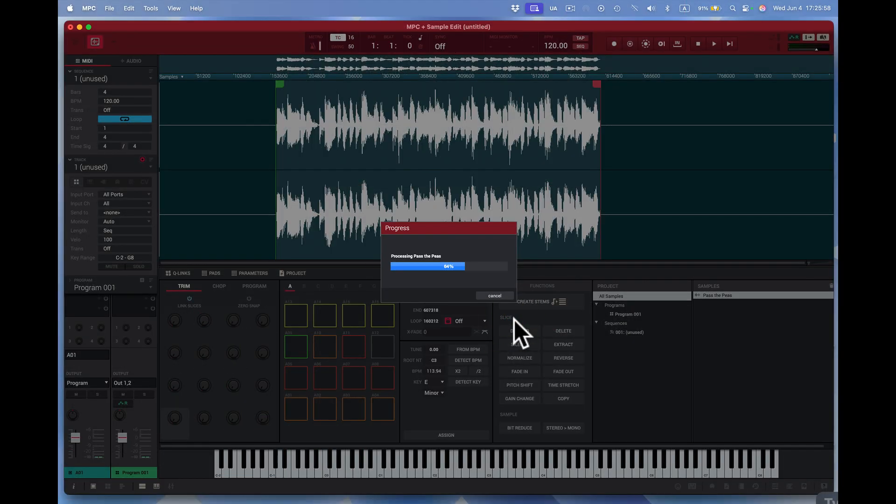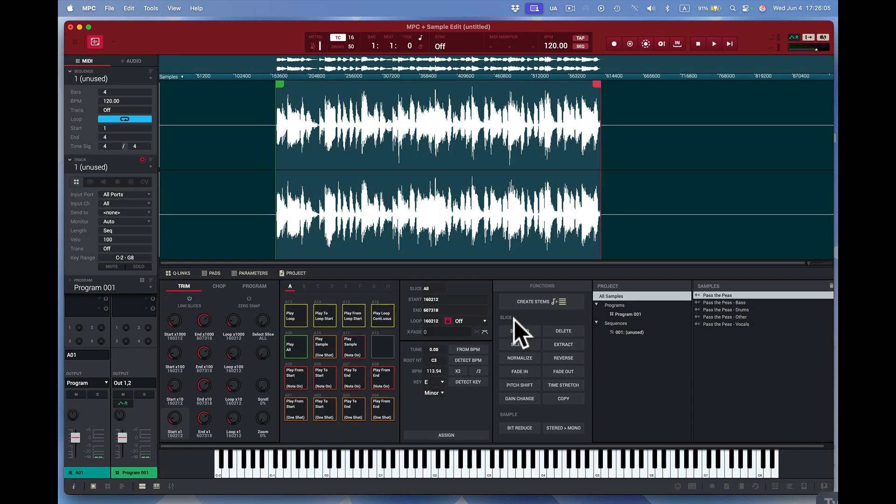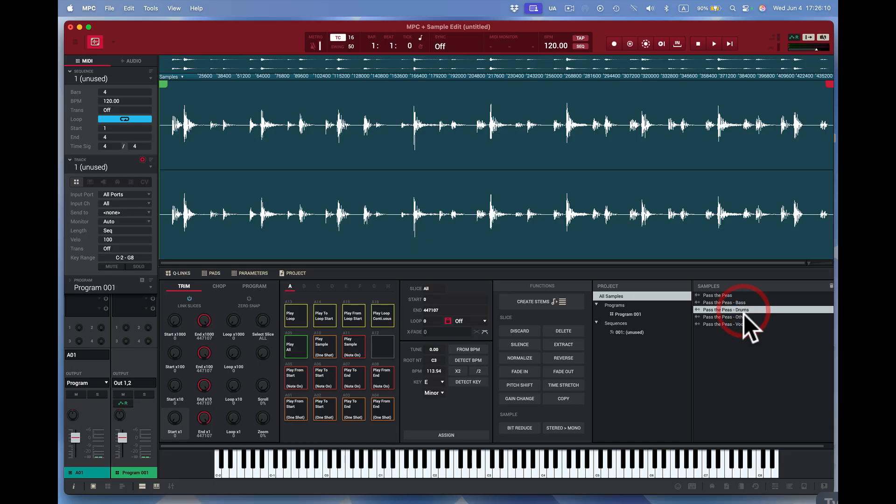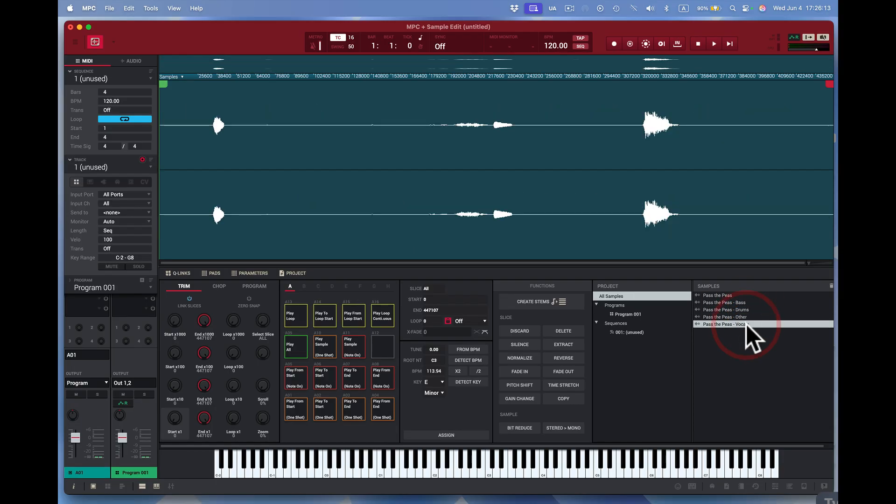Now once this is done, we should have four stems on one pad, pad 13, and we'll see them also in the sample pool. And here we go. Sample pools right here, the bass, the drums, we got other, and then we have right here the vocals.